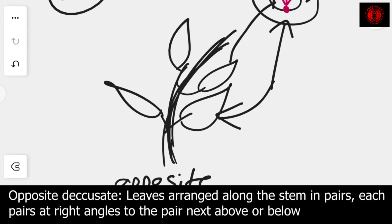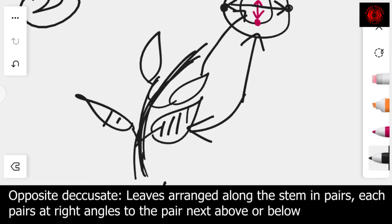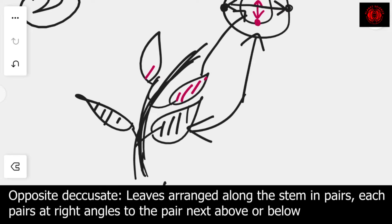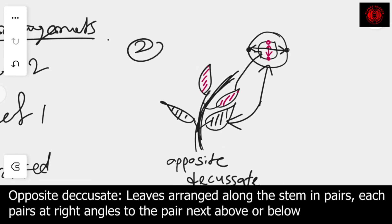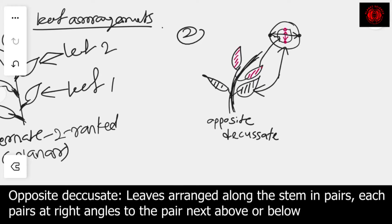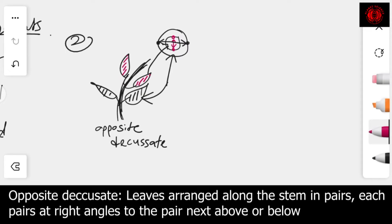I will color these leaves in different colors for easy identification. This is the base level and this is the upper level. This is the opposite and decussate arrangement. The third one — very simply — we can find out the leaf arrangement like that.